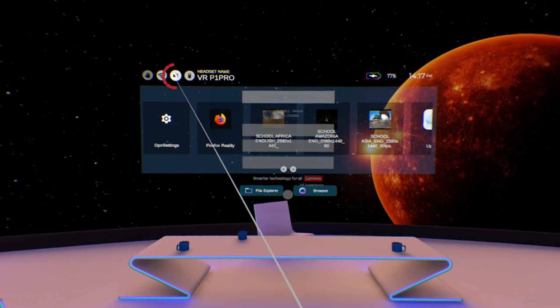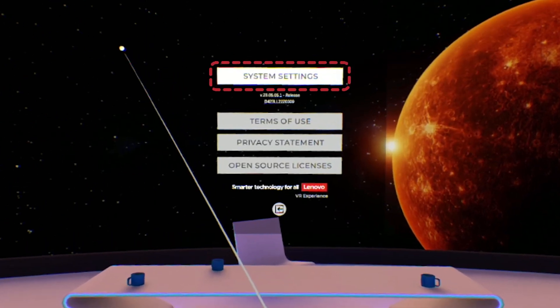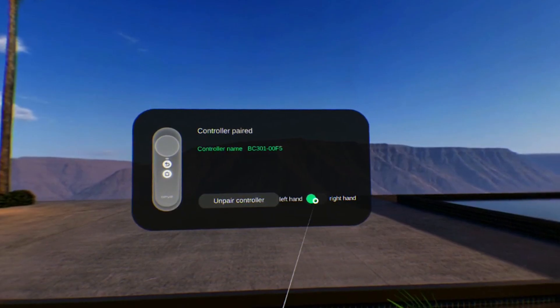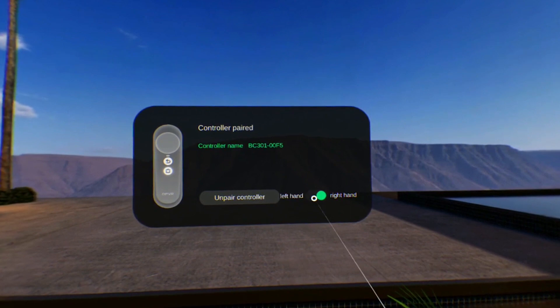This video will outline the main features of the VR classroom interface and show various useful headset settings.